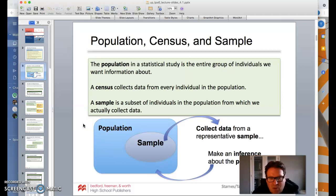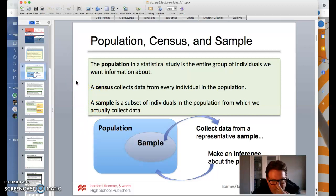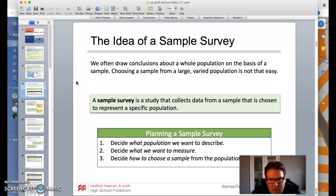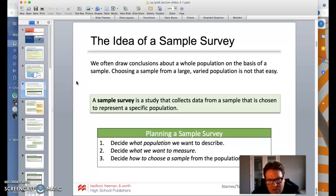We have to be careful how we pick that sample because it can lead to information that isn't true — biased or faulty outcomes. The idea is that we want to draw conclusions about the whole population based on the sample. Choosing a sample from a large, varied population is not always easy. A sample survey is a study that collects data from a sample chosen to represent a specific population. We have to decide what population we want to describe, what we want to measure, and how we're going to choose a sample.